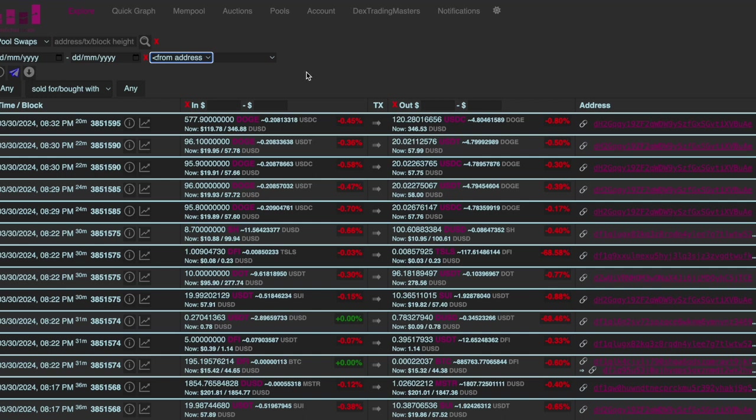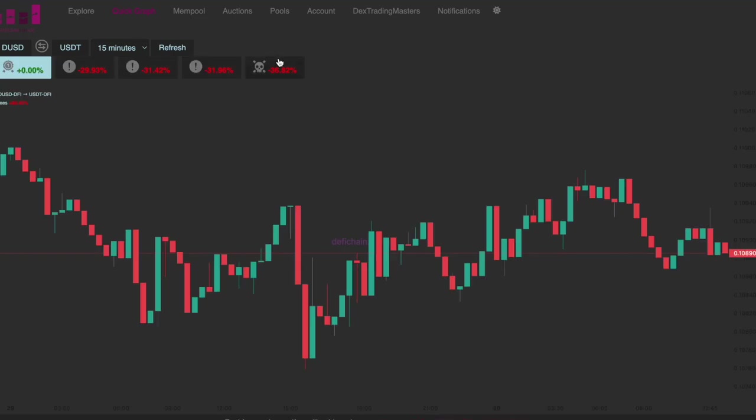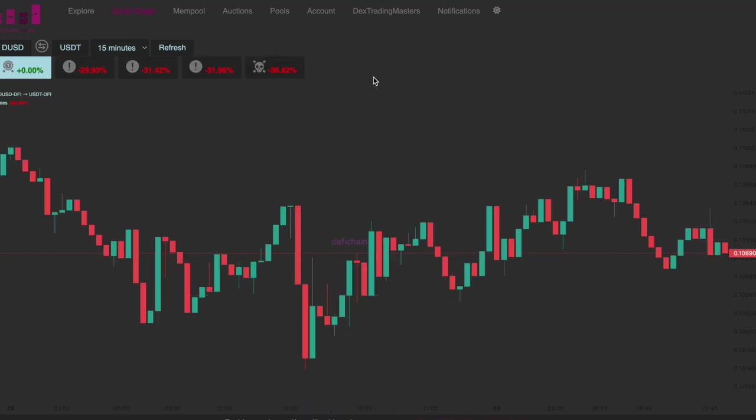Then we have the quick graph which allows you to see the relevant prices and price development in all the different assets. So I don't have to go through this, it's self-explanatory.